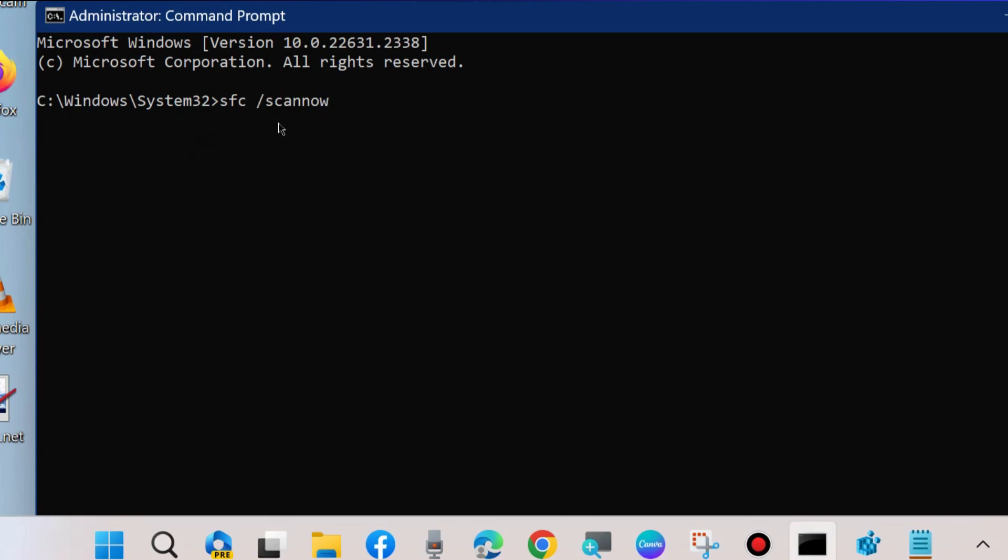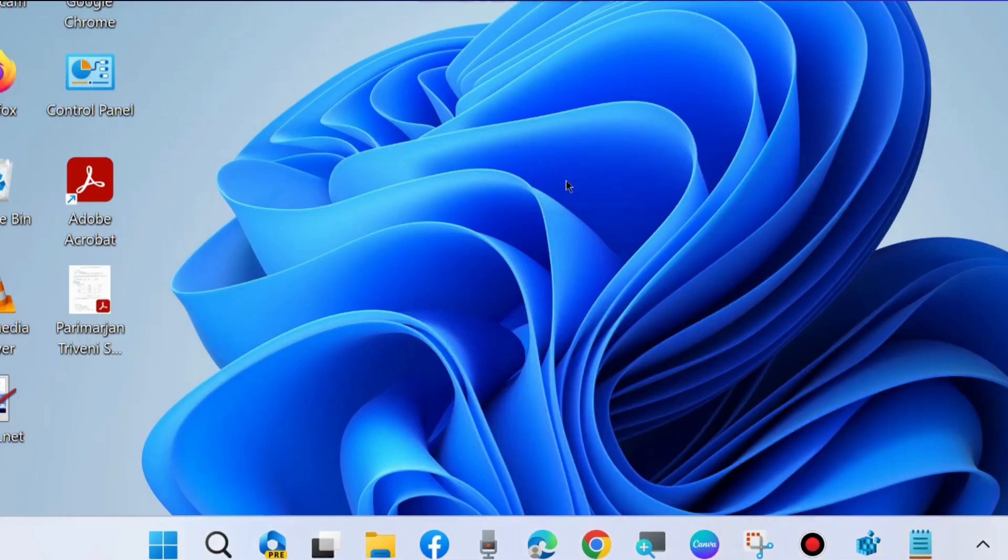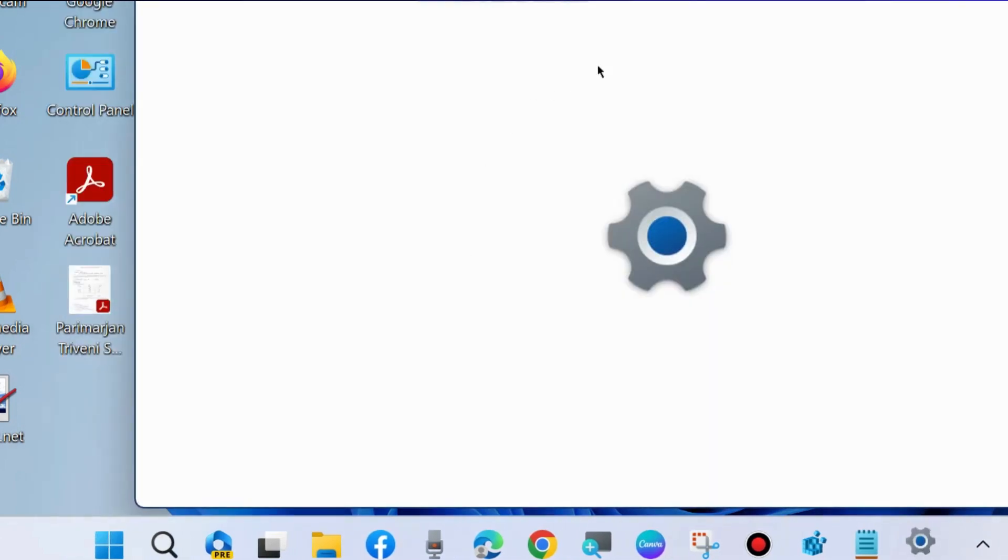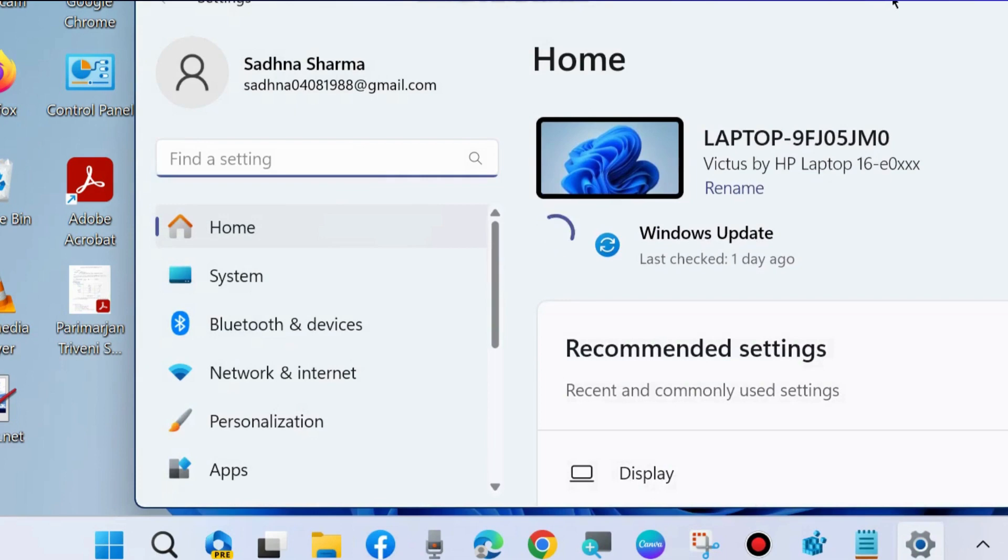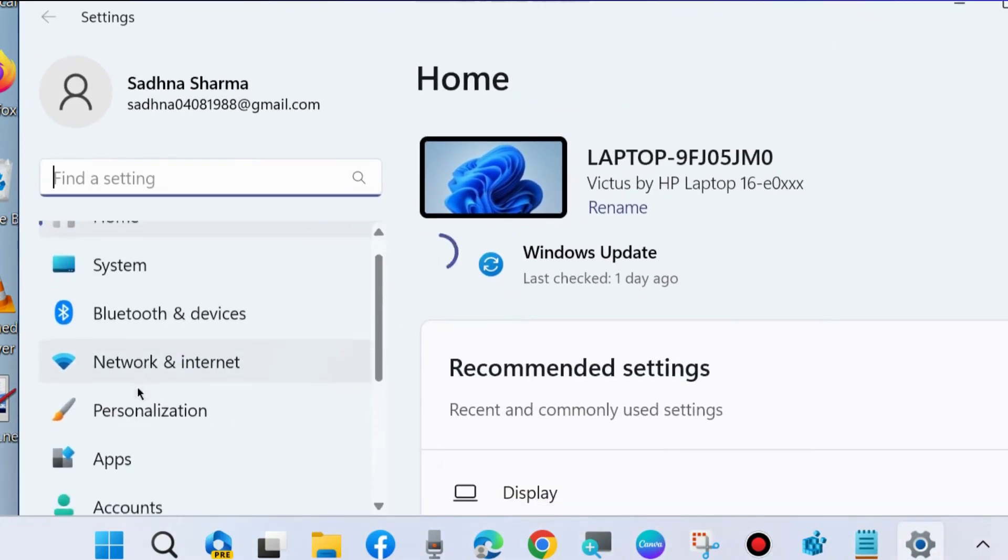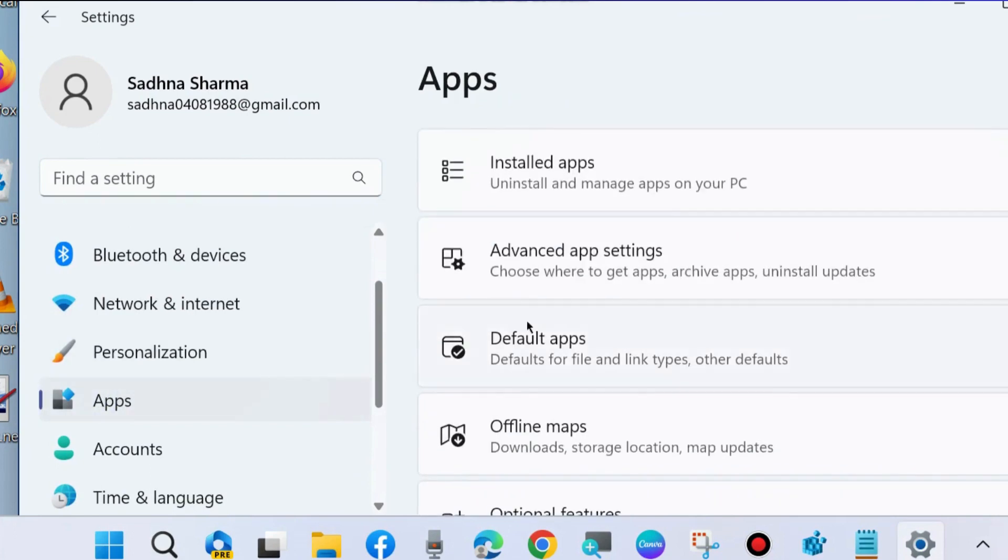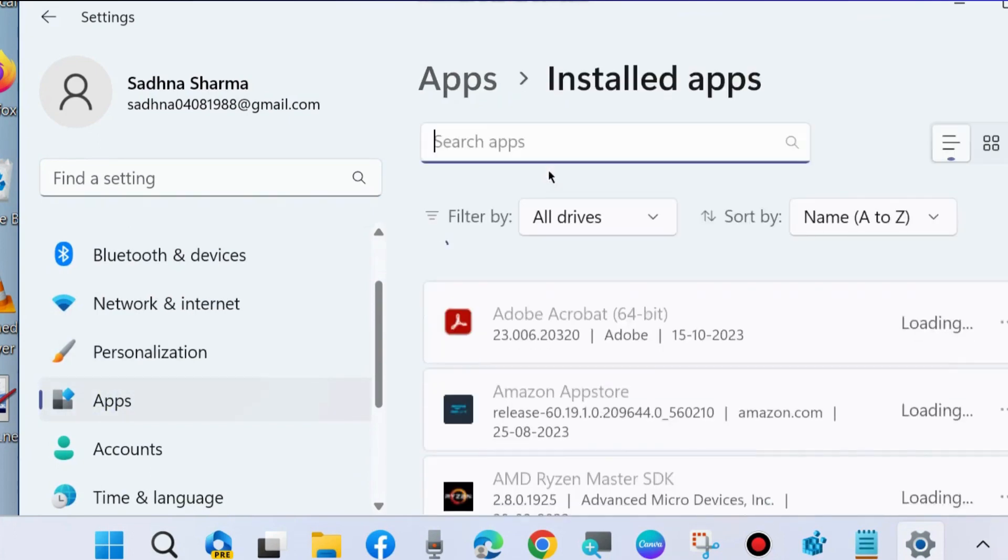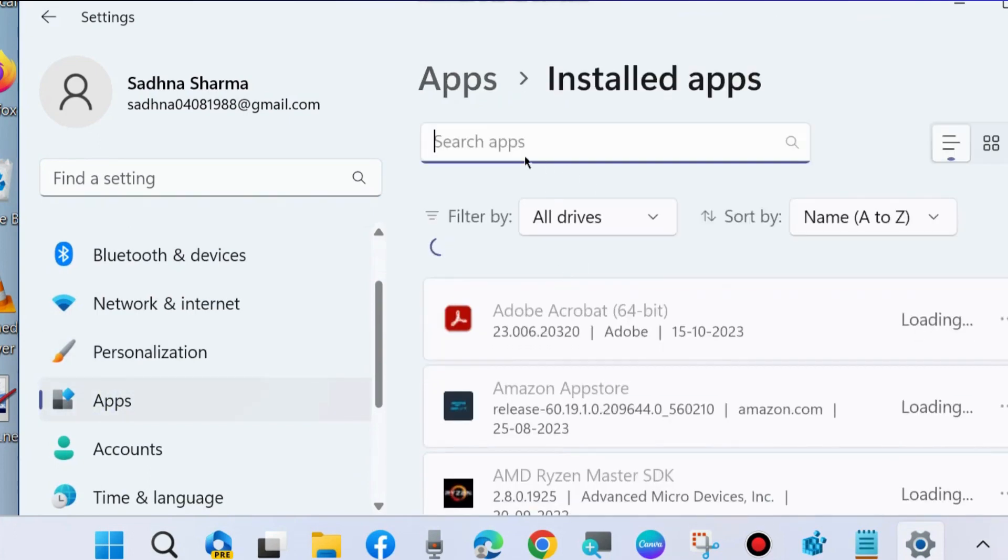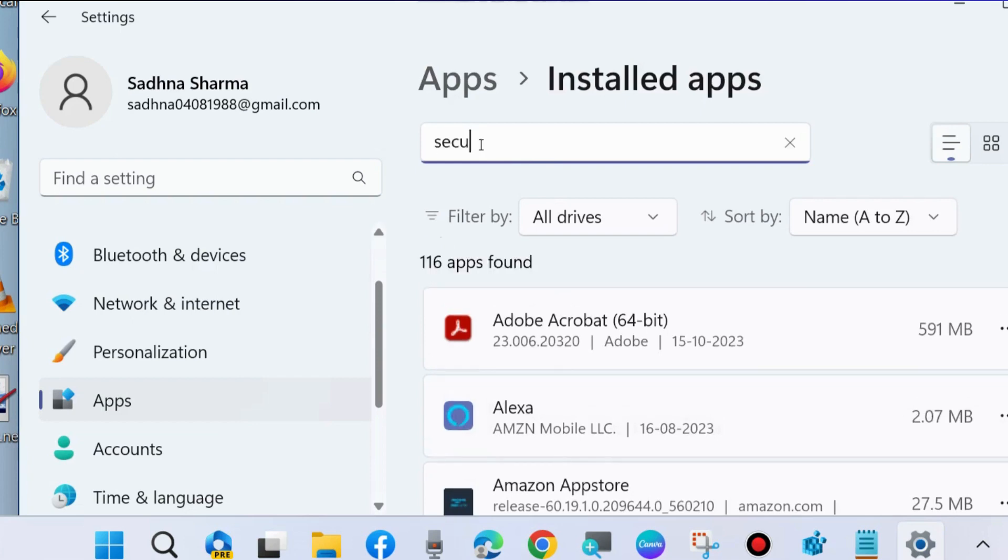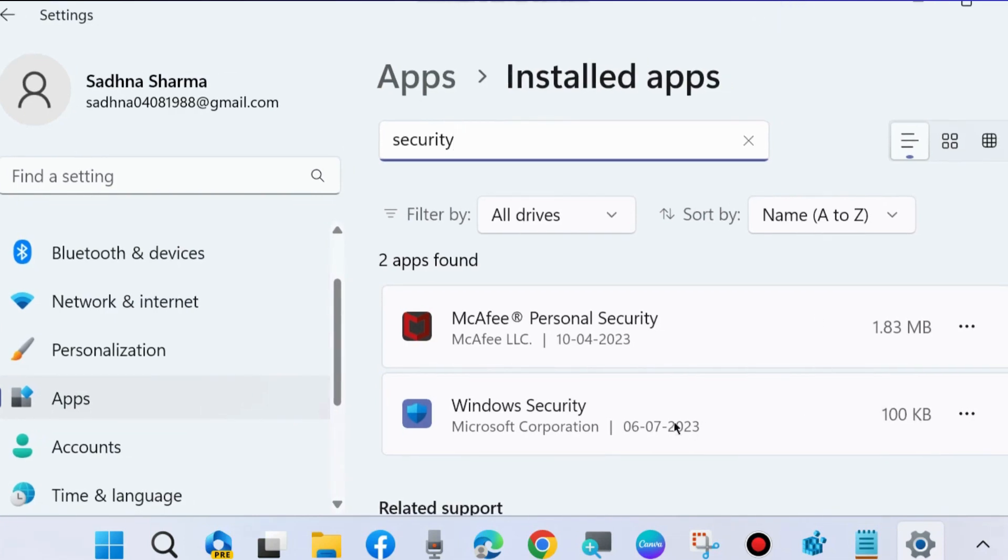Thereafter press Win plus R, go to Windows settings and here go to Apps, Installed Apps, and look for Windows Security. Click on three horizontal dots against Windows Security option and choose Advanced Options.